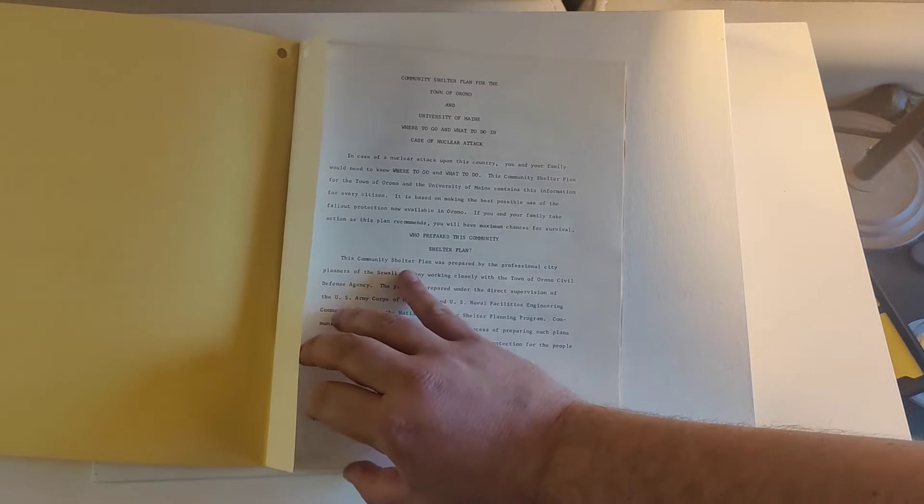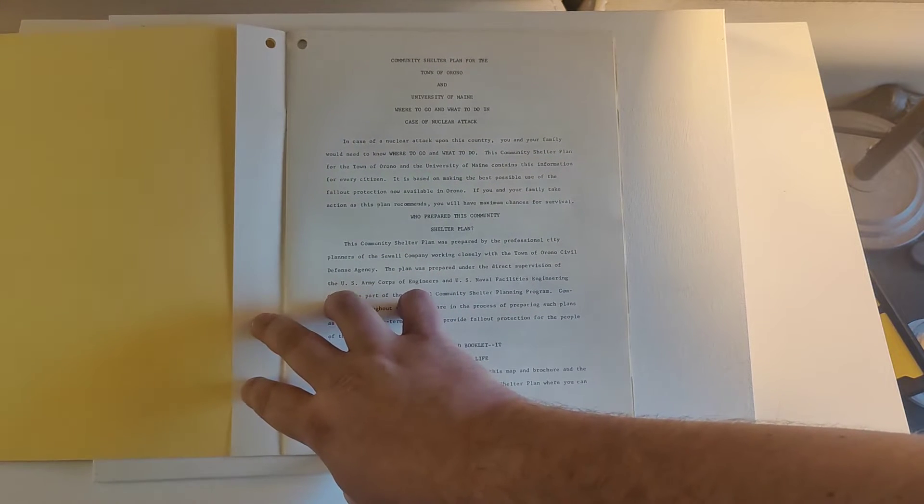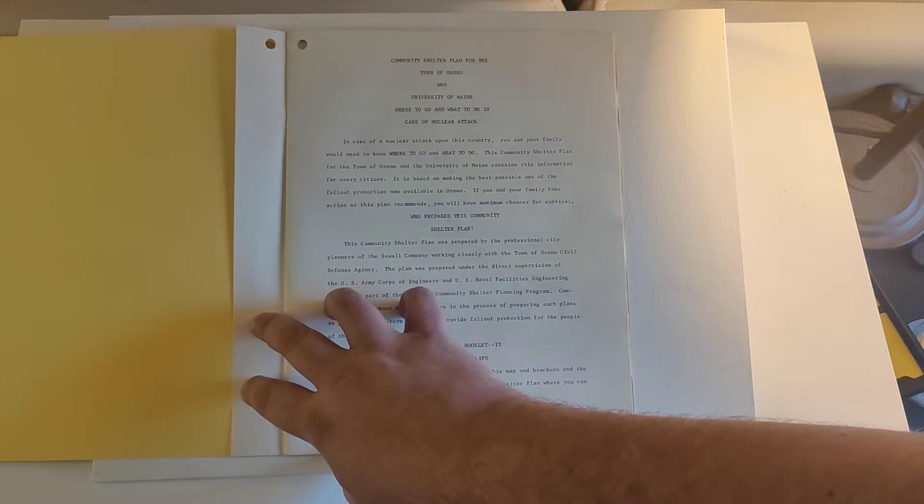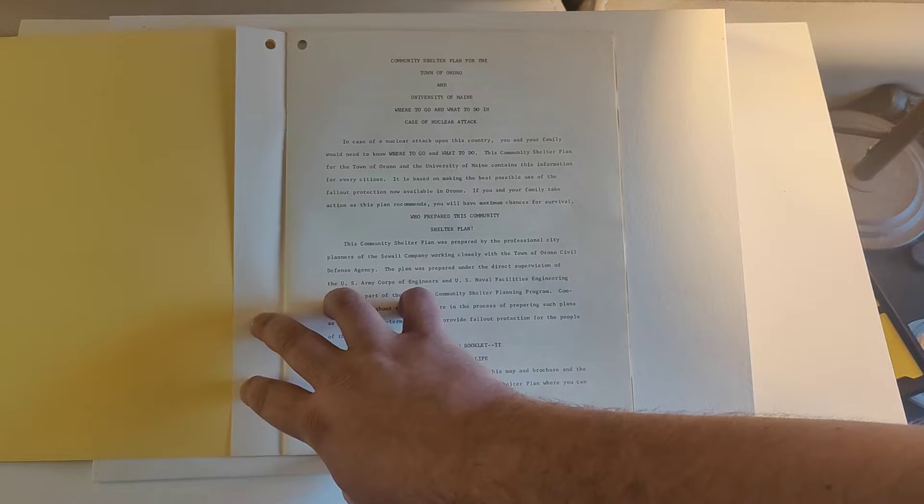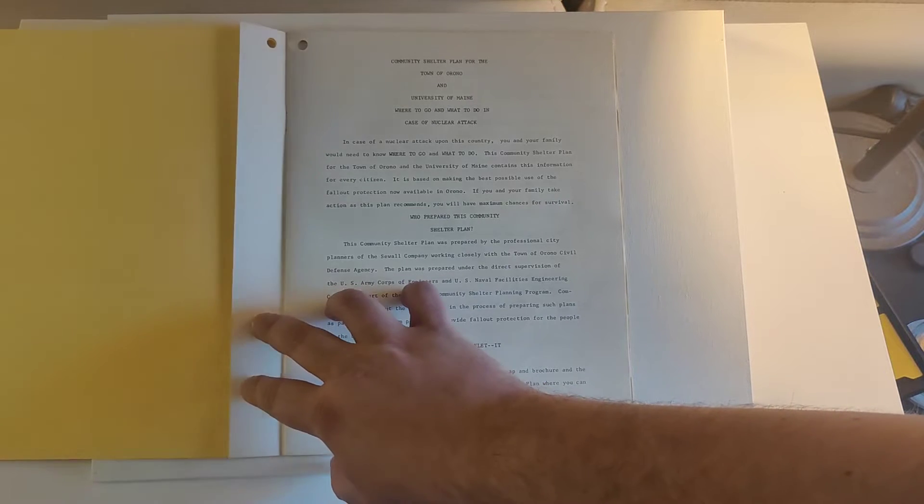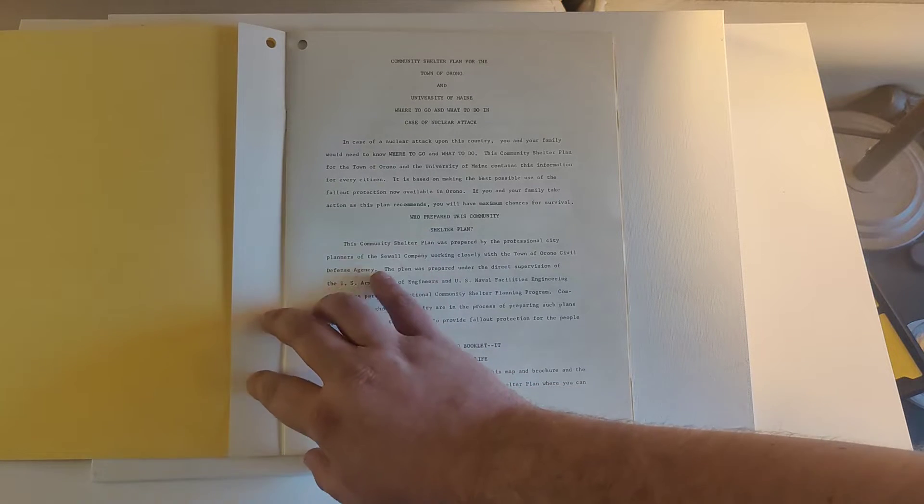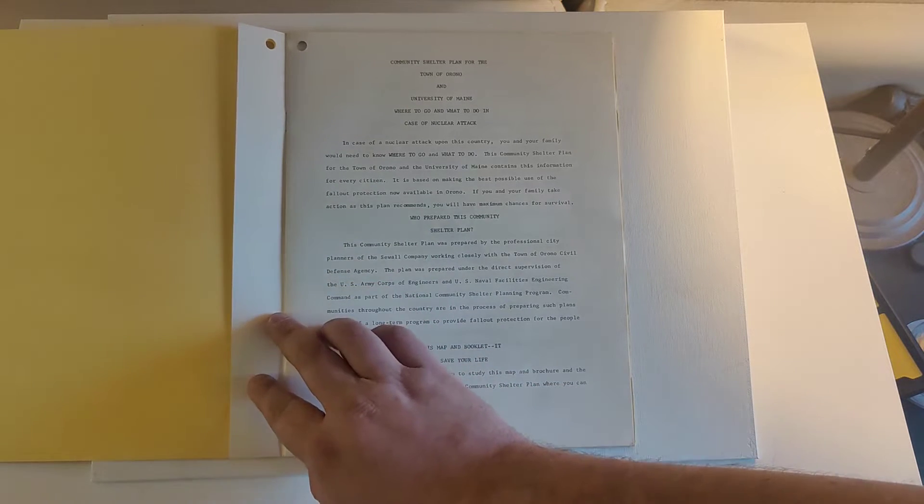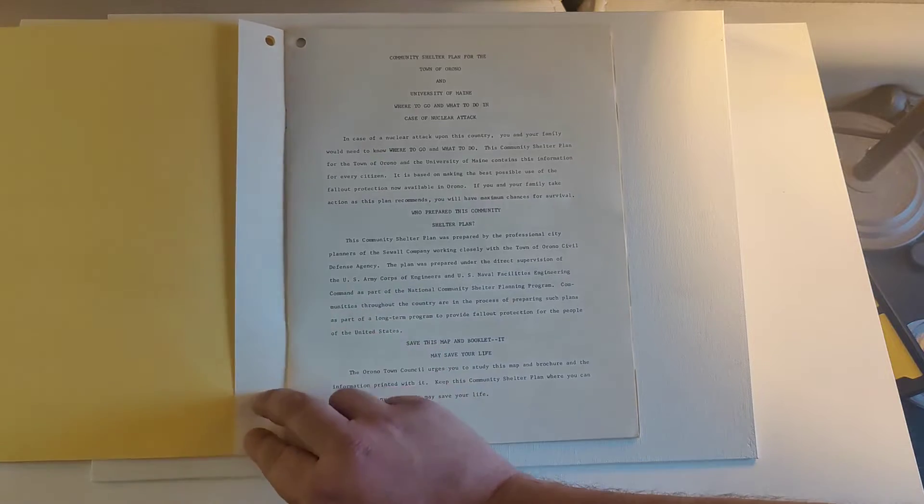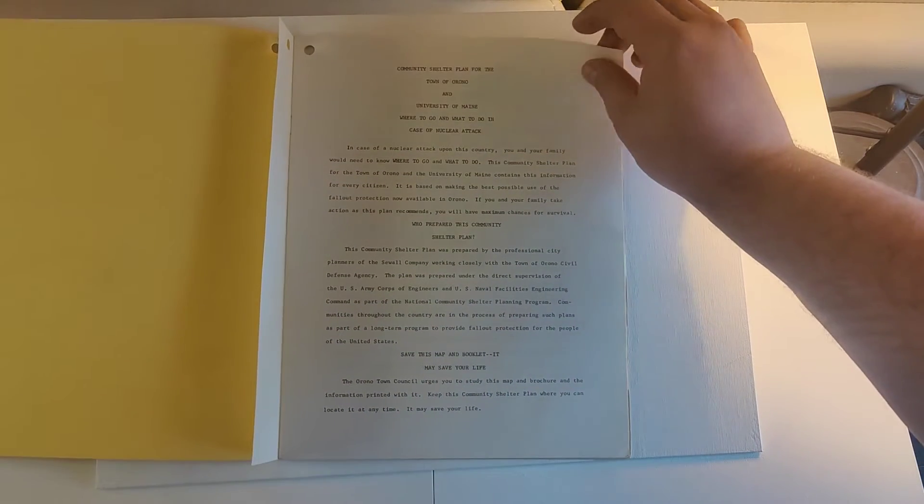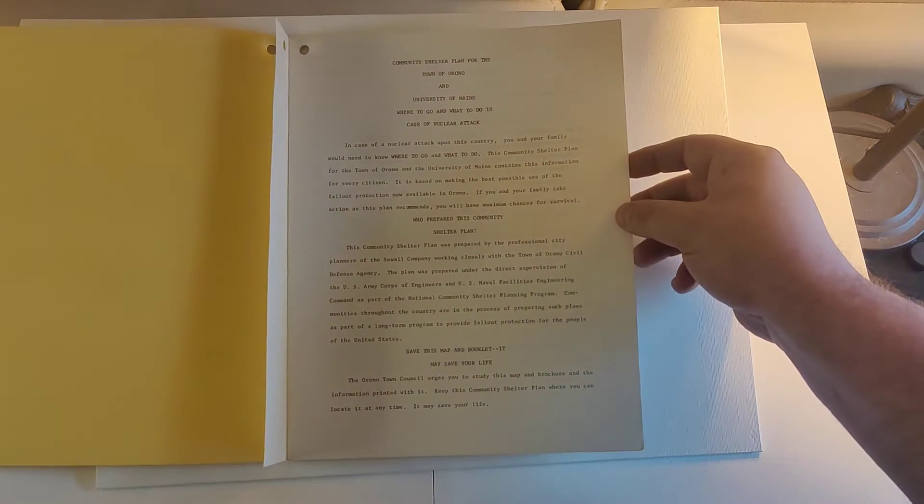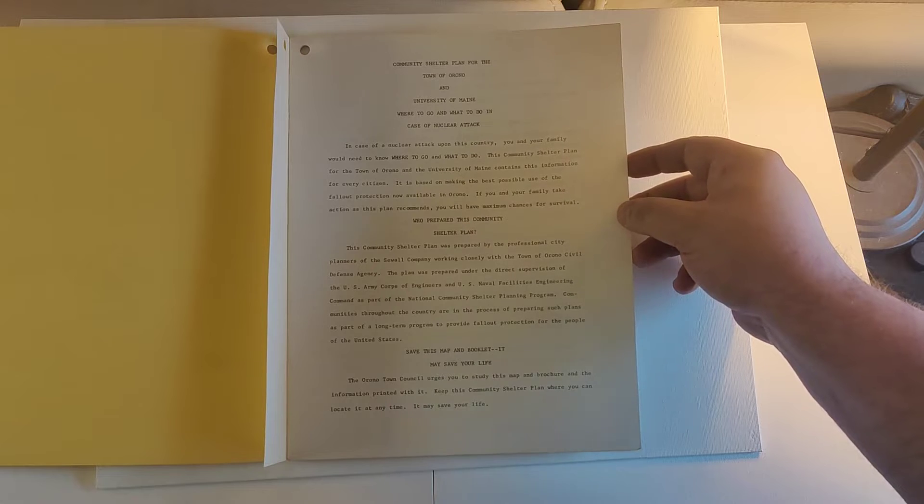It starts off pretty dramatically: In the case of nuclear attack on this country, you and your family need to know where to go and what to do. Which is not untrue, but it reveals there are around 42 shelter locations on the UMaine campus.